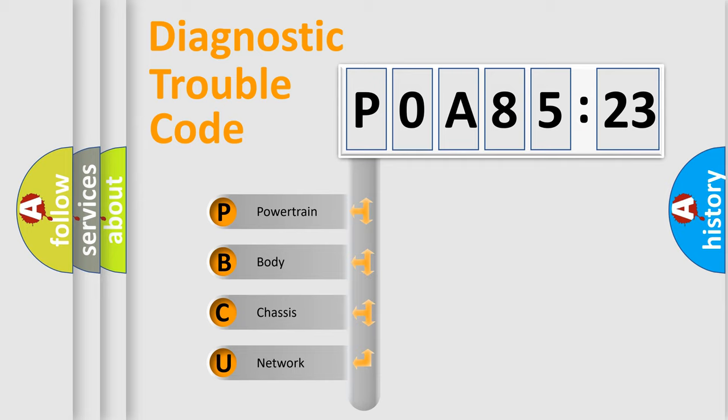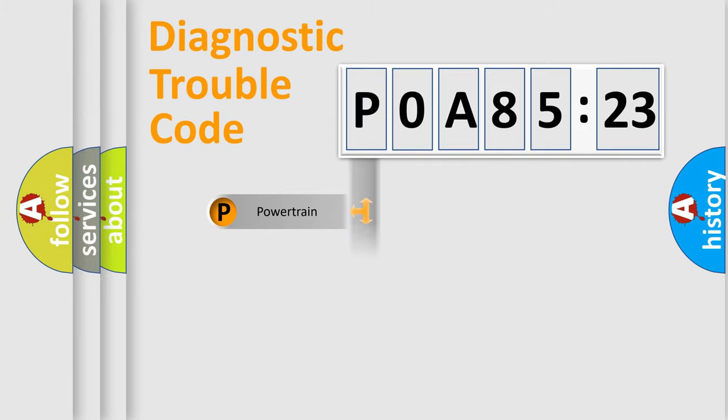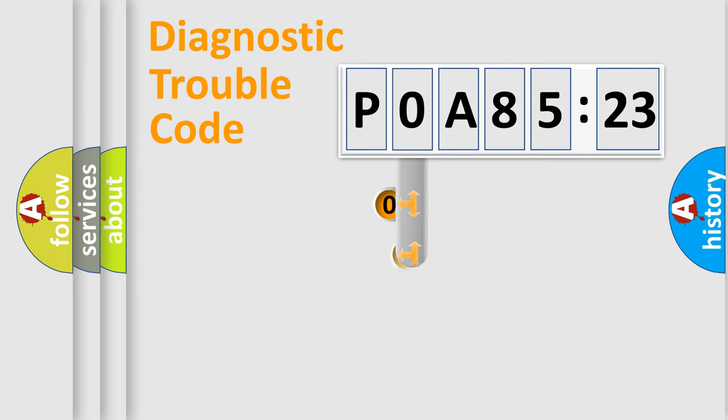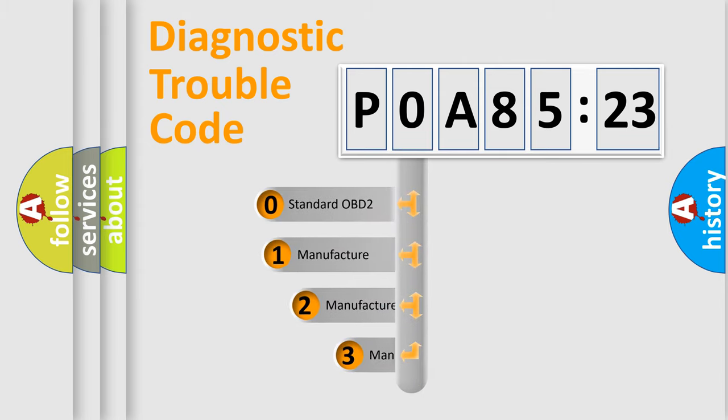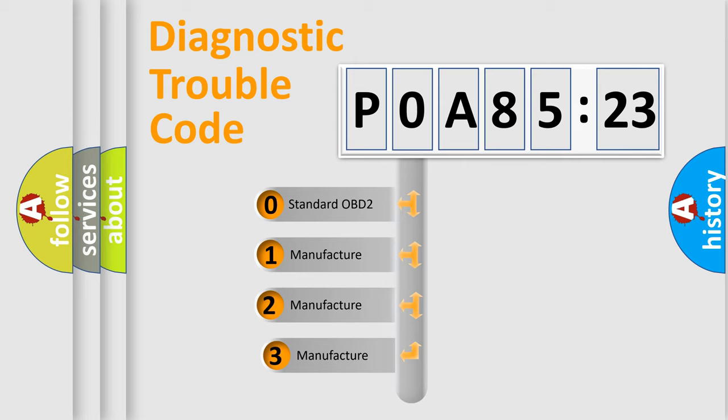We divide the electric system of automobile into four basic units: Powertrain, body, chassis, and network. This distribution is defined in the first character code.